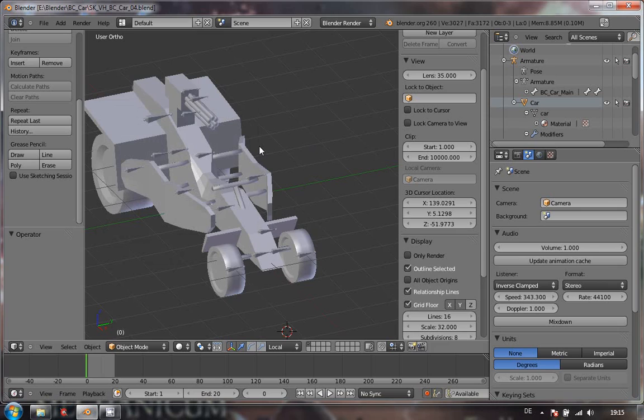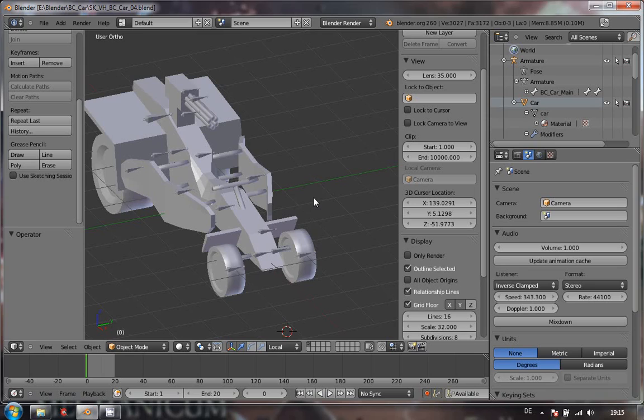In this video we're going to have a look at exporting morph targets for damage. Trust me, it is very very easy, but there are a few things you have to consider before doing this.